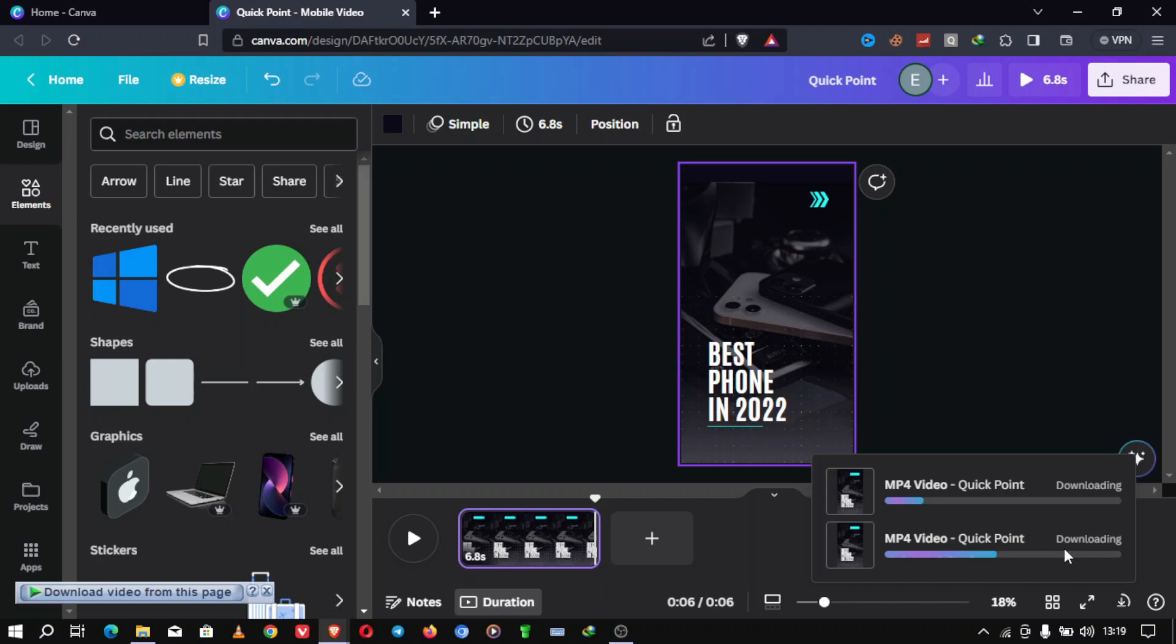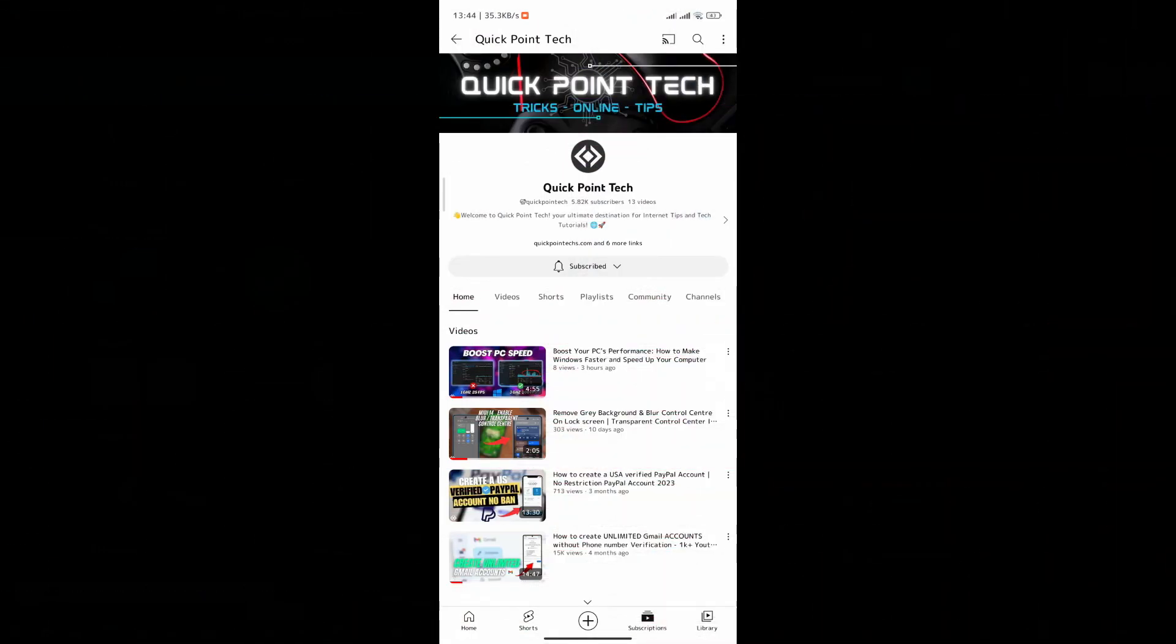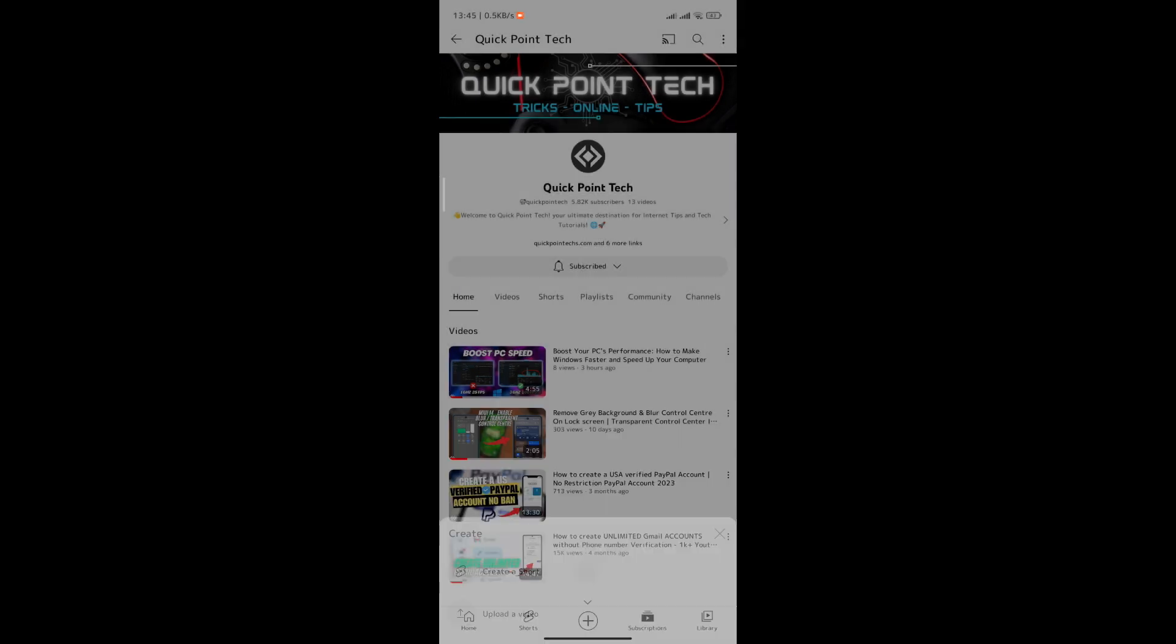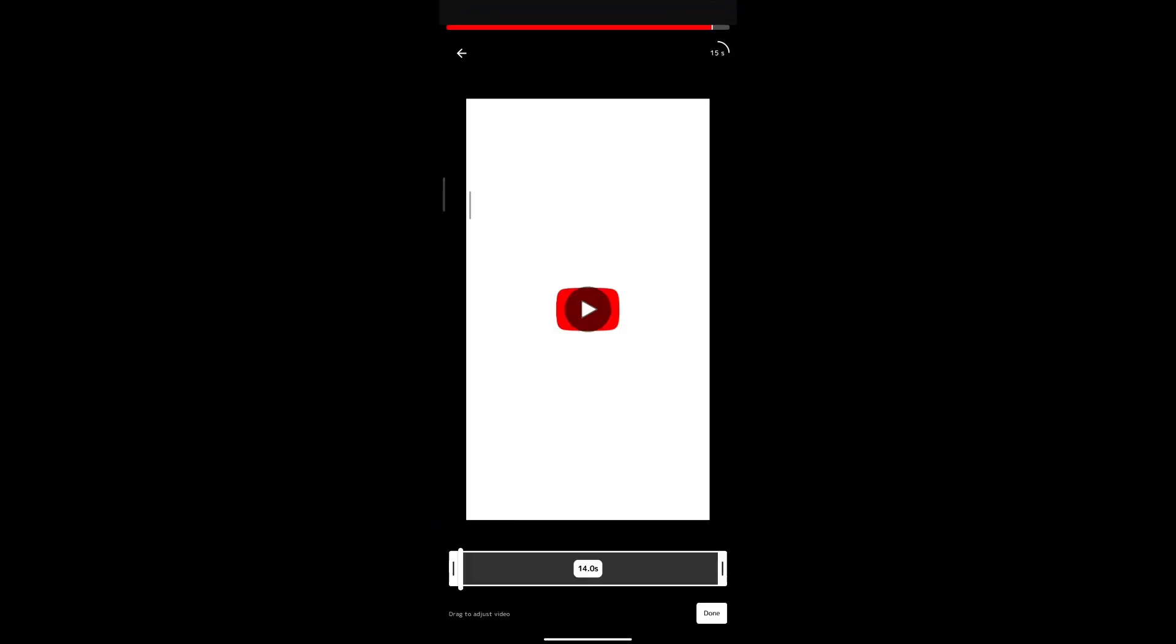Step 8. Upload to YouTube. Finally, head over to your YouTube account. Click on the plus sign and select Shorts. Then, click on Upload and select your first shorts video. Repeat this process for all your shorts.